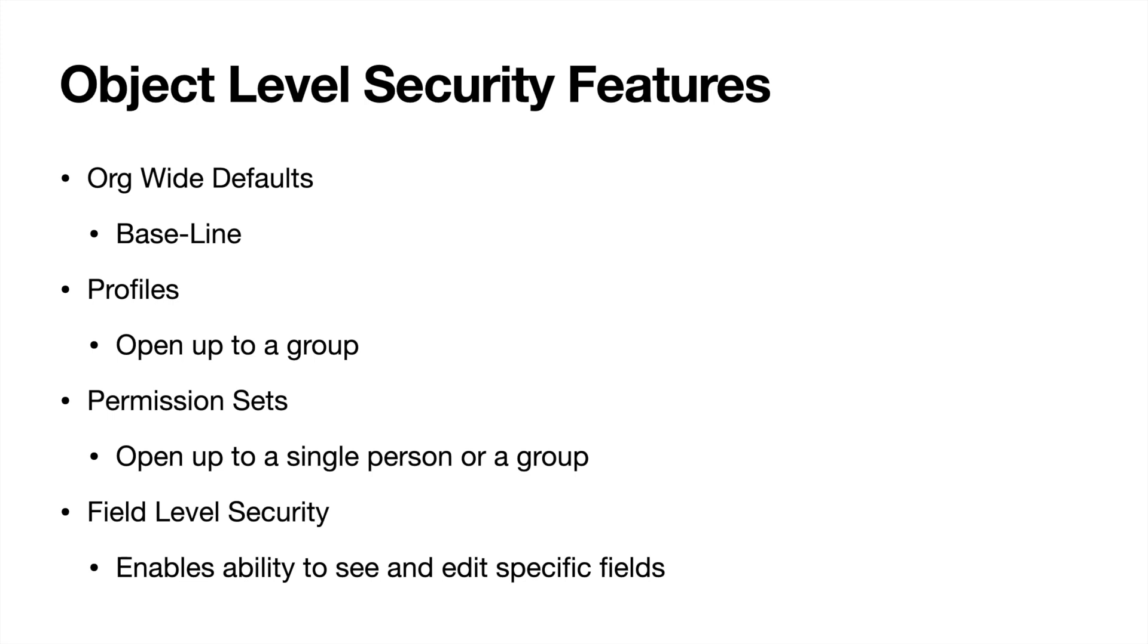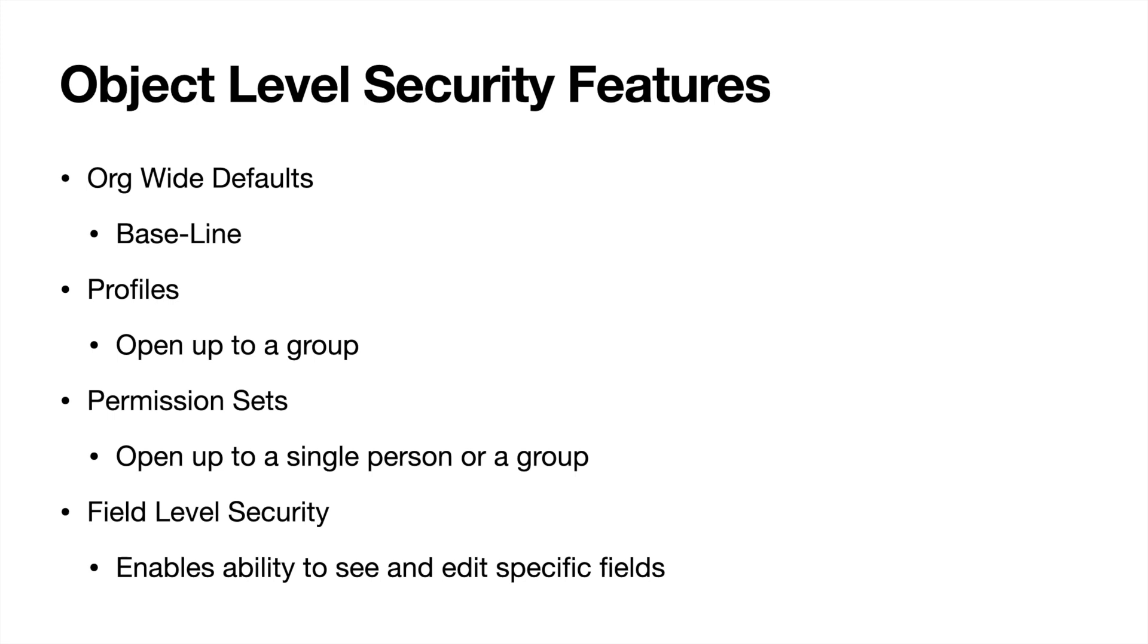So let's say we had a really sensitive field that we didn't want everyone to be able to see, like a social security number. While there is an encrypted field type that you could use, you also only want people who have a higher job level, not necessarily just a sales rep to be able to see that, but maybe like a sales director who's above a manager. And then you'd only enable that possibly with a permission set for the sales director to see that or even edit that field.